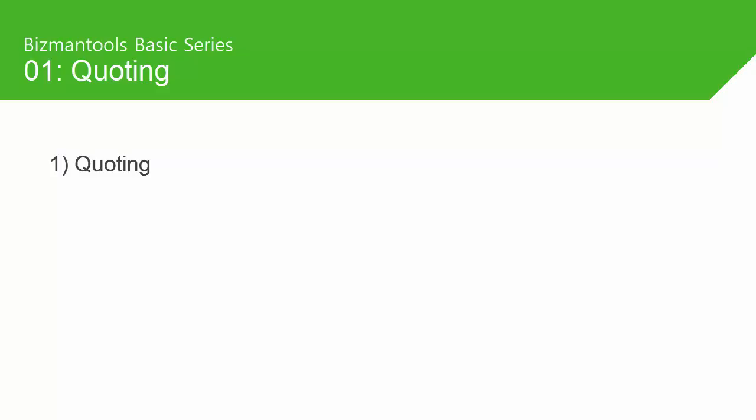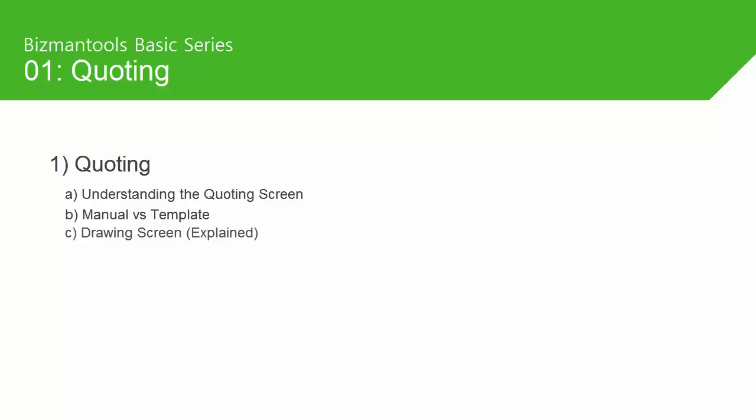This is where you'll be spending most of your time, so this first video will cover some of the basics, like understanding the quoting screen, manual drawn items versus templates, understanding the basics behind the drawing screen, how to send your quotes and quote-specific reports.